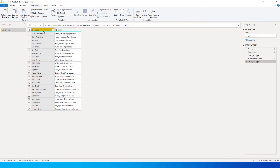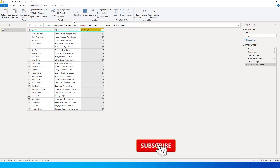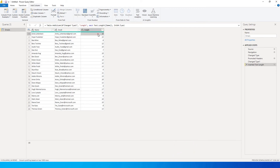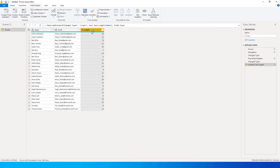Let's go through these one by one. The first option is Length — if you want to know how many characters are in the name, you can simply click on Length and a new column gets added indicating the character count. For example, 'Anita Laterback' has 16 characters and 'Vamine' has 8 characters. With just a click of a button, without writing any DAX, you get the result.